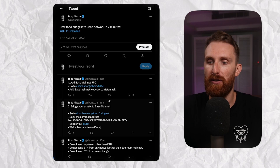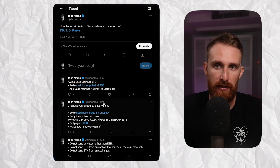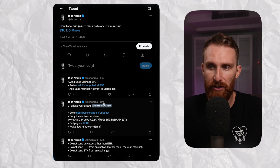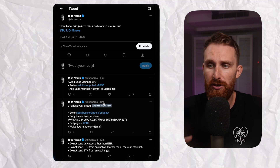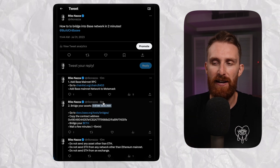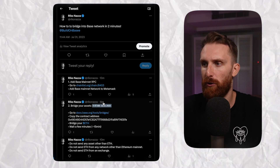Hey guys, this is going to be a quick tutorial on how to add Base chain to your MetaMask wallet and how to bridge Ethereum to your Base wallet. You can find all the information and all the links on my Twitter, and I'm going to leave the link to my tweet in the description so you can find all the information after watching this video.